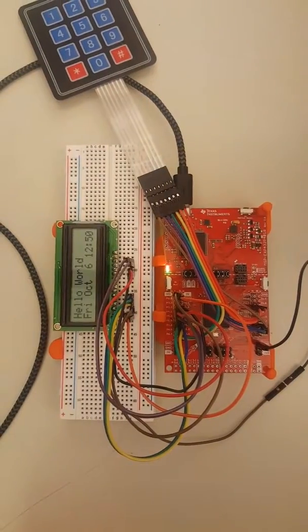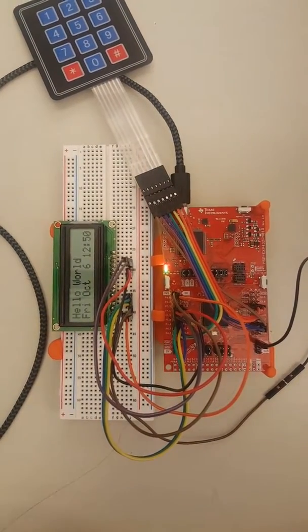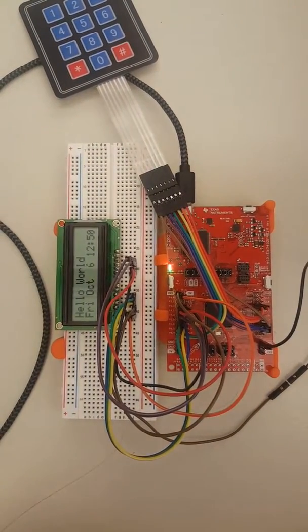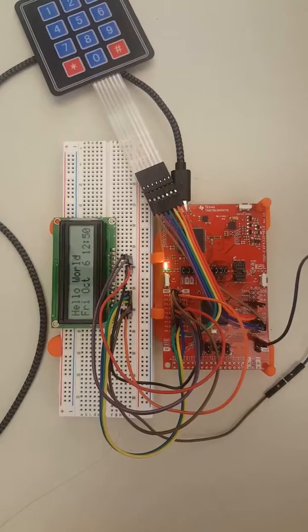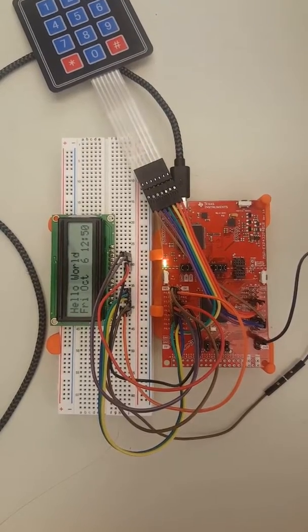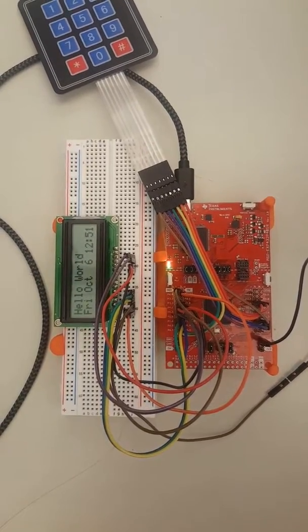In about five seconds, we should see the time jump to 12:51, and it does. Okay, awesome.